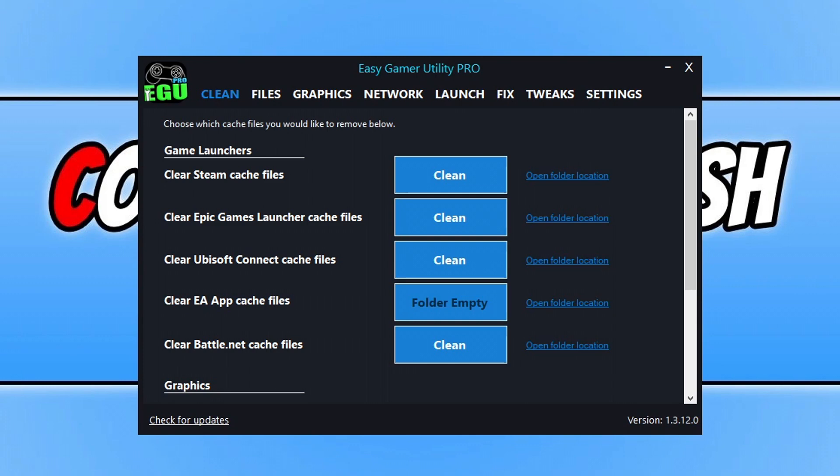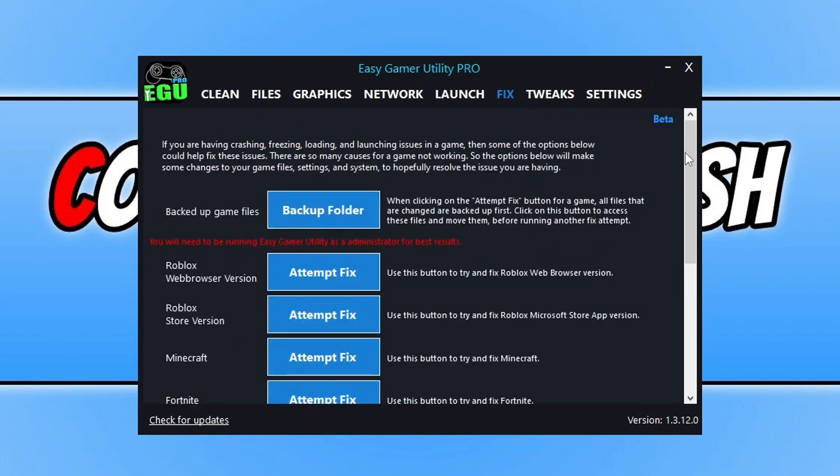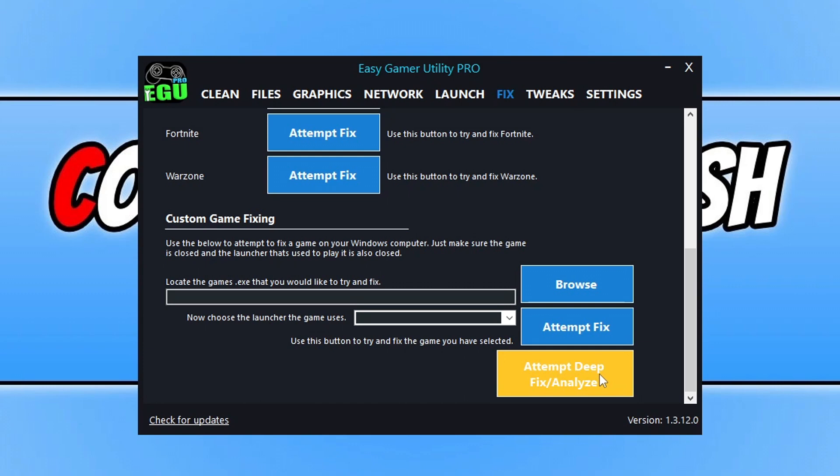The first thing that you can do is click on Fix, go to the bottom, go to Custom Game Fixing, browse for Counter-Strike 2's exe, and then click on Attempt Fix. The Attempt Deep Fix is for pro users only, so if you want to use that you will have to pay for the pro version.